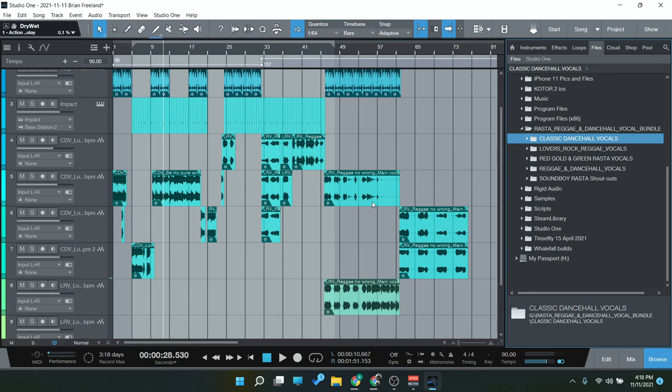Hey everyone, Brian here with Audio Plugin Deals. Today we're going to check out the Rasta Reggae and Dancehall Vocal Bundle from Dread Vocals.